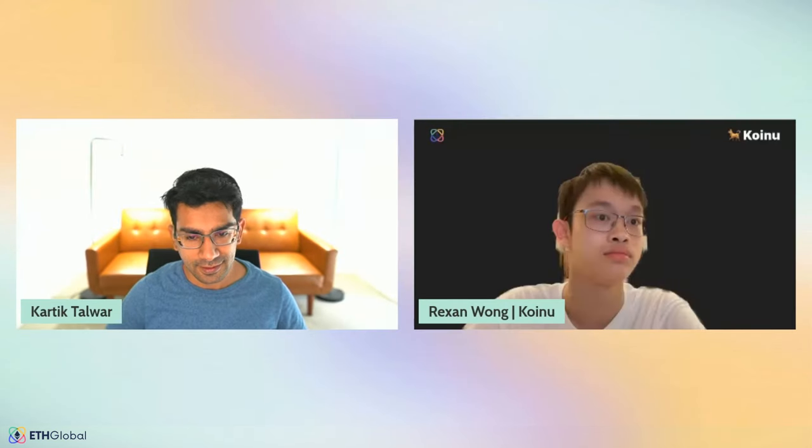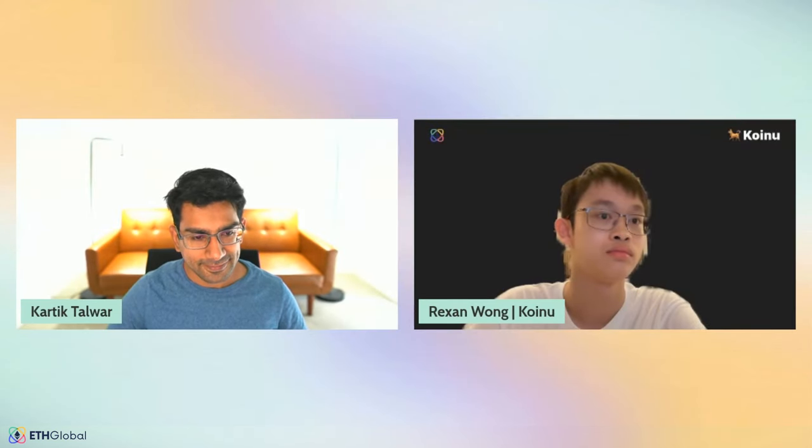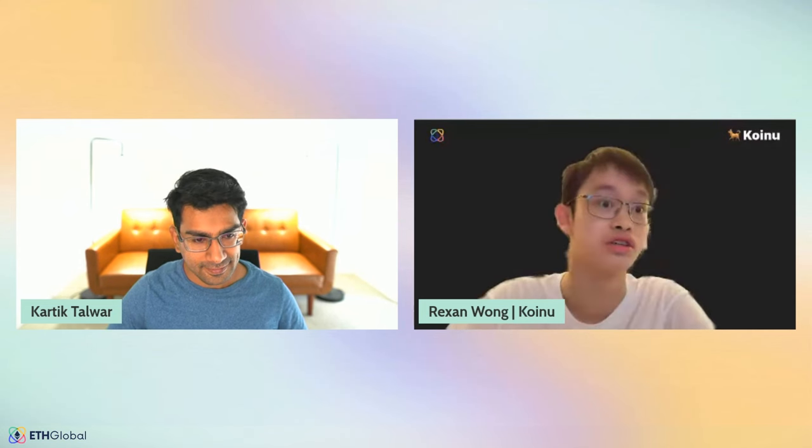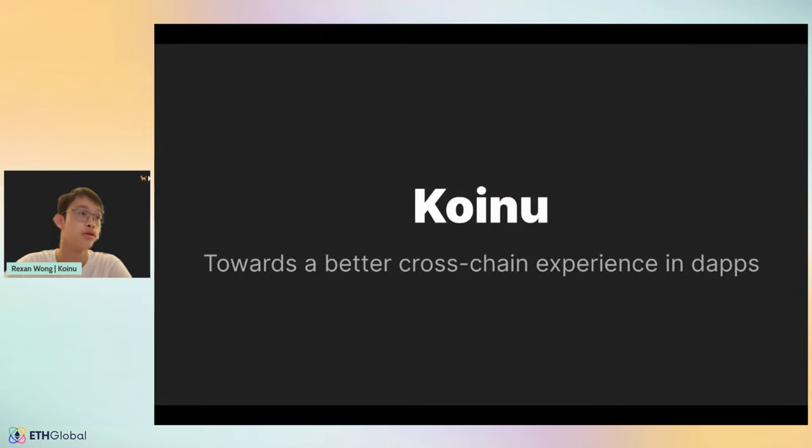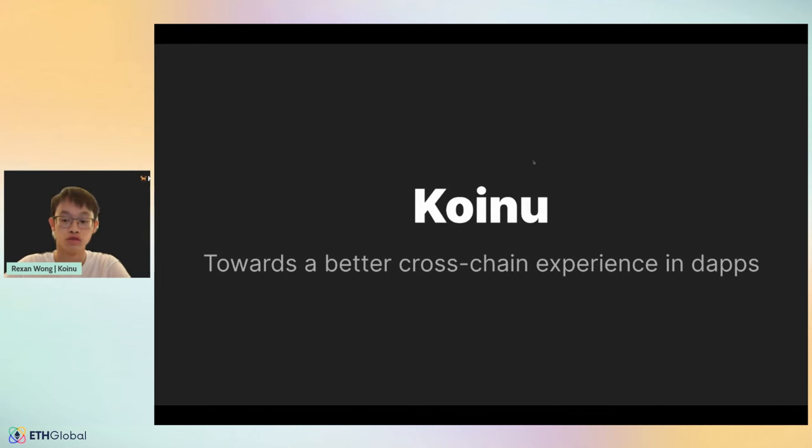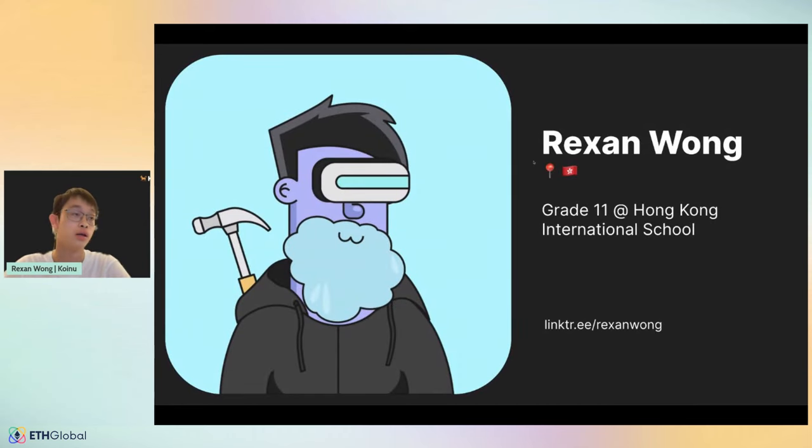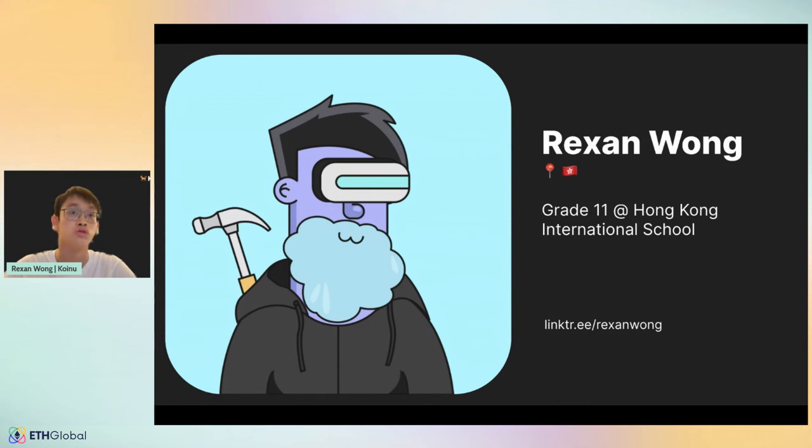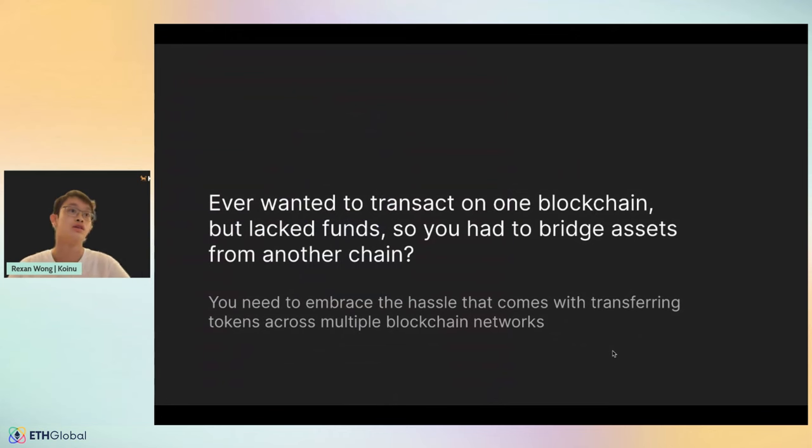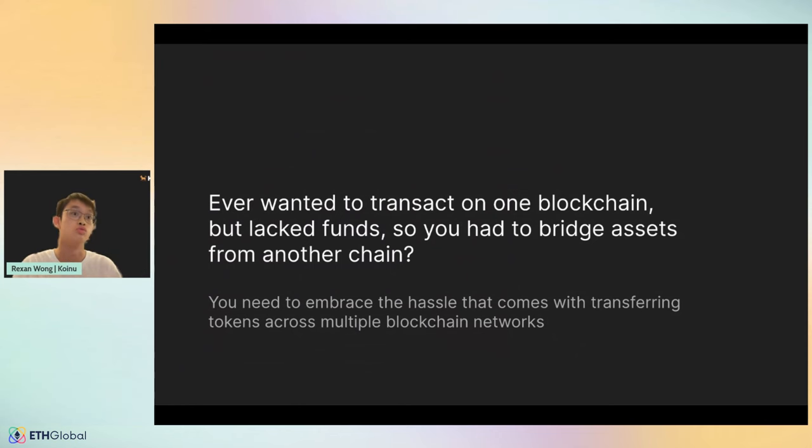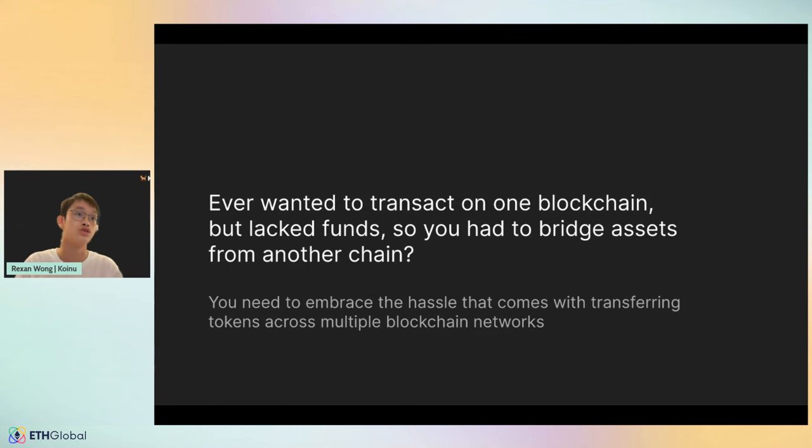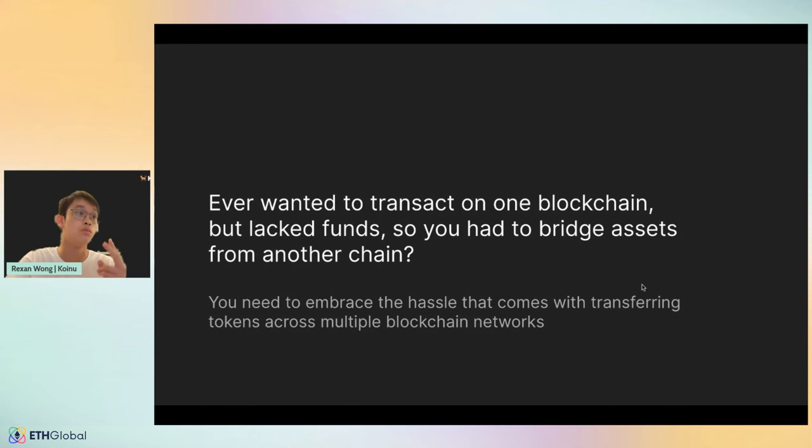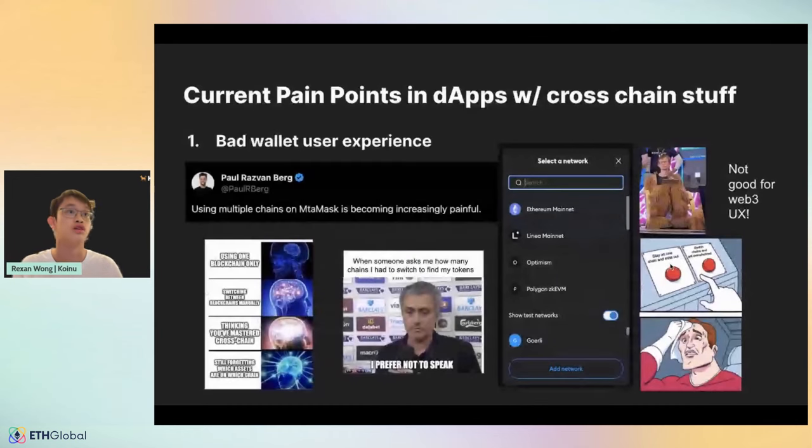What's up everybody? Today I'm going to be presenting my project for ETH Global Hackathon, Koinu. First up, a little bit about myself. My name is Rexon, and I'm currently studying grade 11 at Hong Kong International School, based in Hong Kong. I'm going to ask you guys a question. Have you ever wanted to transact on one blockchain but you lacked the funds on that particular blockchain, so you had to bridge assets from another chain? If that's the case, because that's a pretty common problem in Web3, you need to embrace the hassle that comes with transferring tokens across multiple blockchain networks.